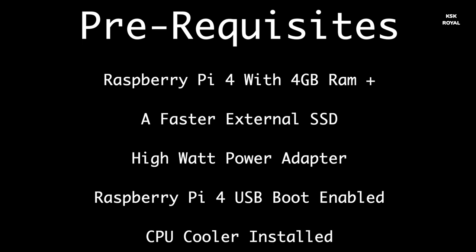In my case, I'm using a 25-watt charger. And lastly, you need to have an updated firmware or EEPROM on Raspberry Pi 4 that supports USB boot. If you don't know how to enable USB boot on Raspberry Pi 4, check the video in the description and watch that and come back over here.